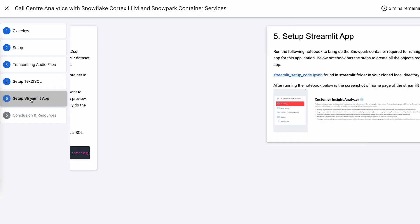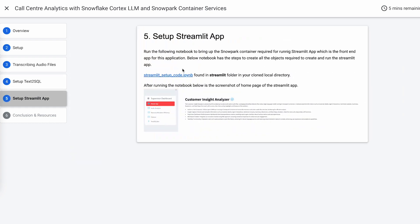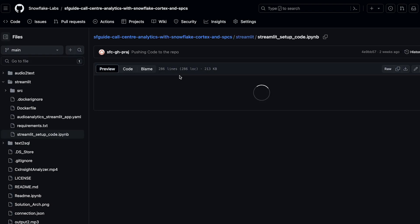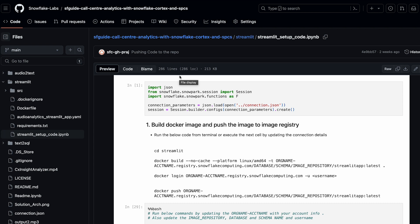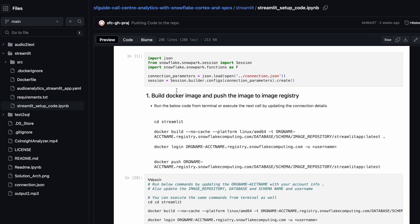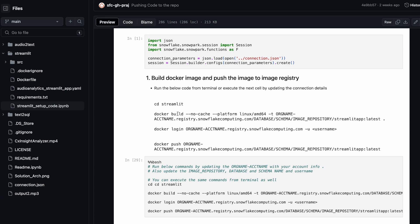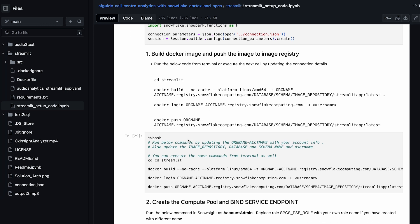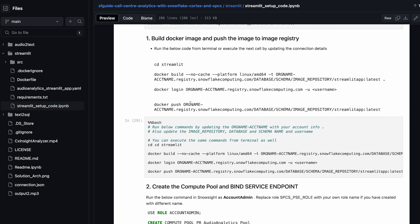The last step for this quickstart is creating the Streamlit app. All you have to do is go through the notebook. It has steps for how to run this Streamlit app in Snowpark containers. It has the steps to go to the folder, open your terminal, and run through Docker build and Docker push.